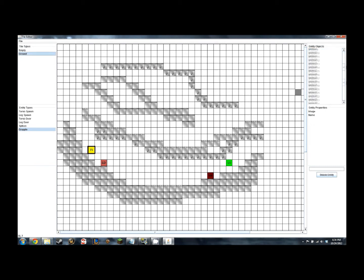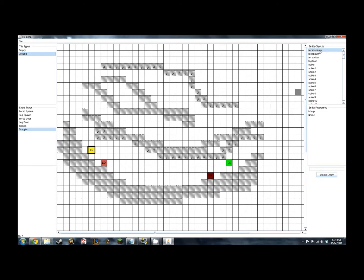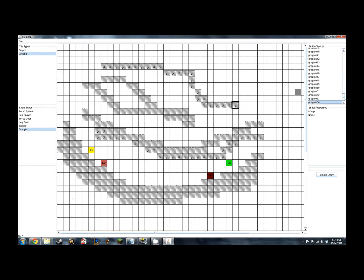There are also spikes and grapples. Since the torso does not have legs, it will need to have some form of method for moving around. So you just hook onto the grapple tiles, and those are the ones that you can move around with.